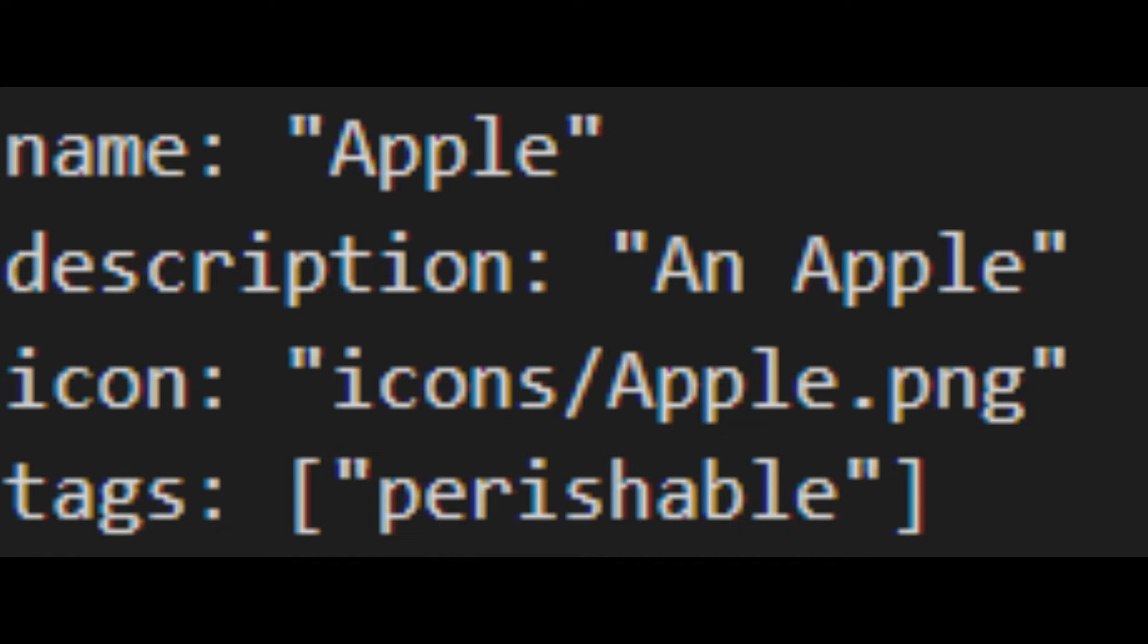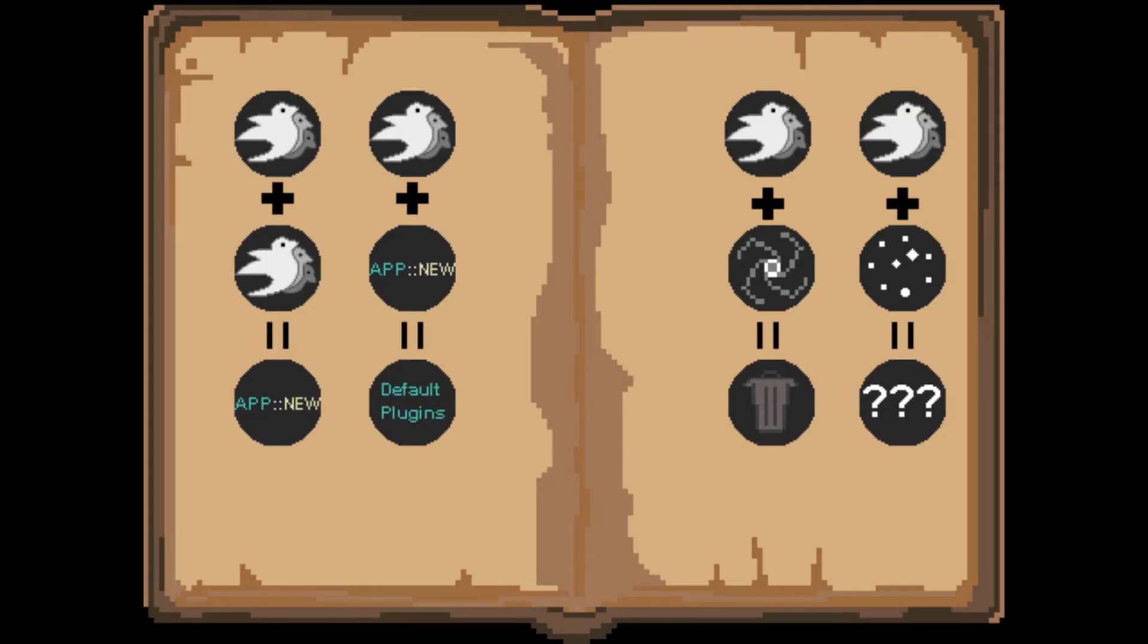After doing some testing of the game, I realized it would be quite important to be able to remove items from the world once you started spawning them in. So I added the trash item that is unlocked by combining bevy and void because I thought that was thematically appropriate. This would then give you the trash item. When the game starts up it inserts for every item that was loaded the trash recipe, which is basically the item combined with trash will result in trash.